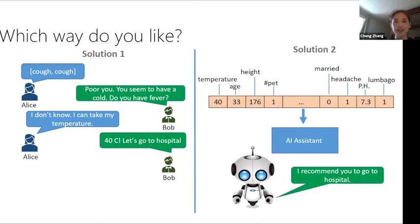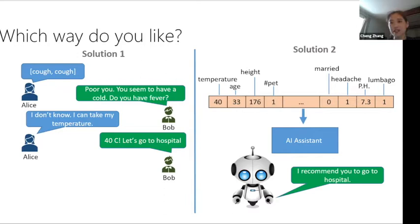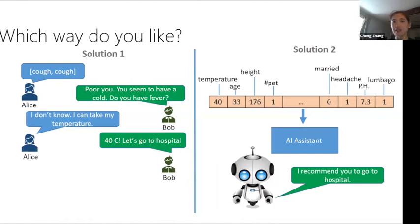Consider the Alice and Bob example. If Alice is coughing, Bob asks her to measure her temperature, and based on a high reading, decides to go to the hospital. Alternatively, you could input a long vector of all different features — temperature, age, height, and everything — into an AI assistant, which would come up with the same conclusion. We prefer the first approach because we want to make high-quality decisions in an efficient manner, acting fast without collecting irrelevant information.